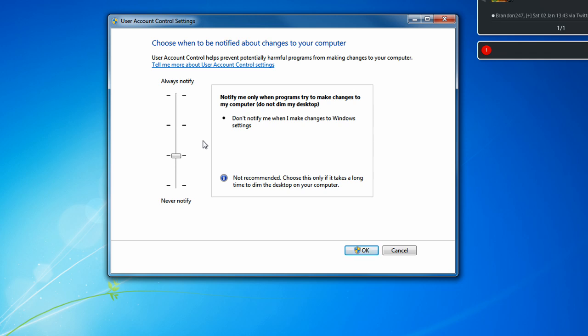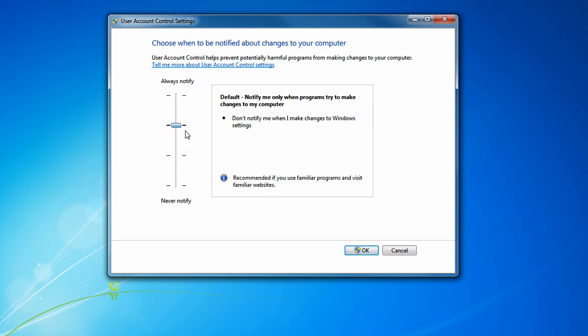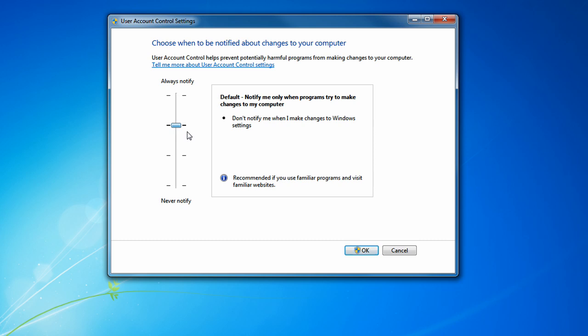So when programs make a change, that's when it alerts you. But when you try to make a change, it will never alert you. There's no difference between this setting and the third setting from the bottom. The difference between the second setting and the third setting is the second setting doesn't dim your desktop when UAC pops up. The third one does. That's the only difference.